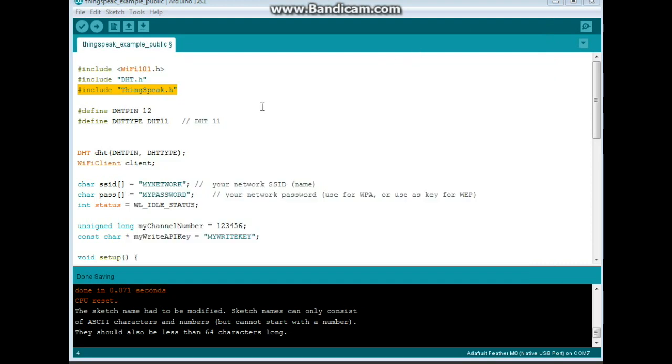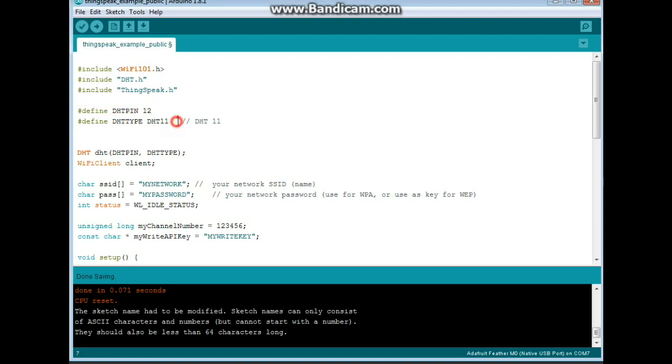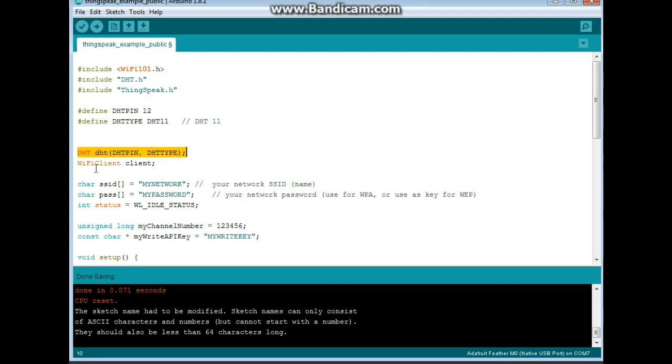Next, we have our DHT pin, which in this case is on 12, and our DHT type, which is type 11. So we create an instance of DHT called DHT with our DHT pin and DHT type.